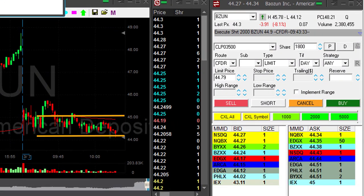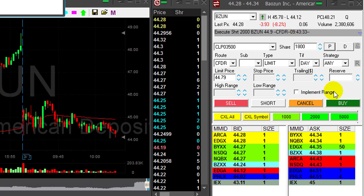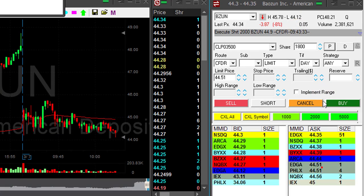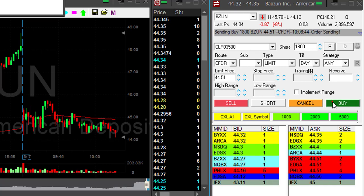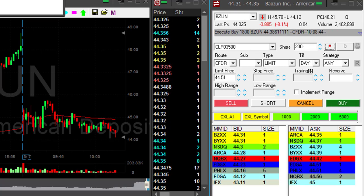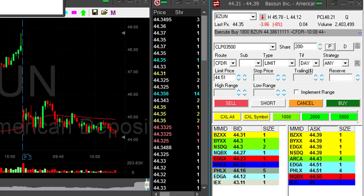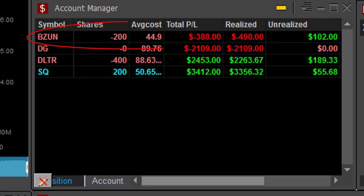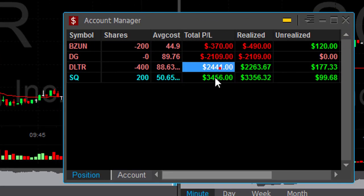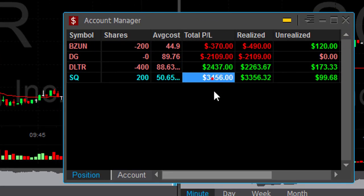BZUN second trade did great. I'm about to cover 1,800 shares. I did not cover my loss — covering now. I had two trades in BZUN: first was down $1,400, second was approximately $1,000 up, so I'm still down in BZUN. End result: nice winner in DLTR and in SQ, down in DG and BZUN.